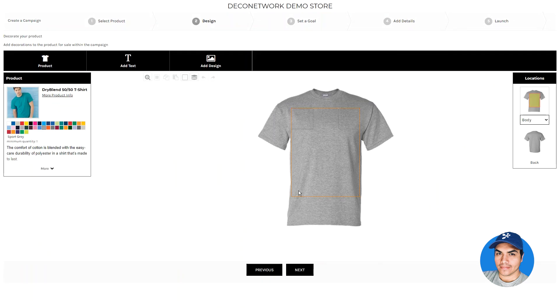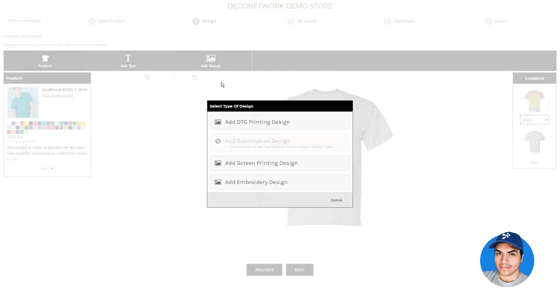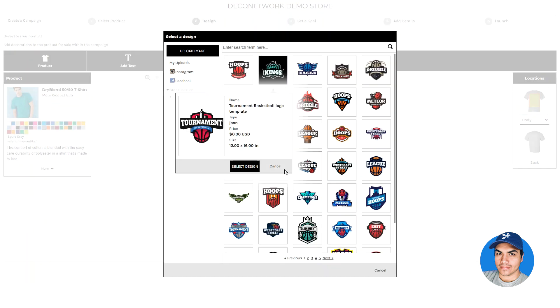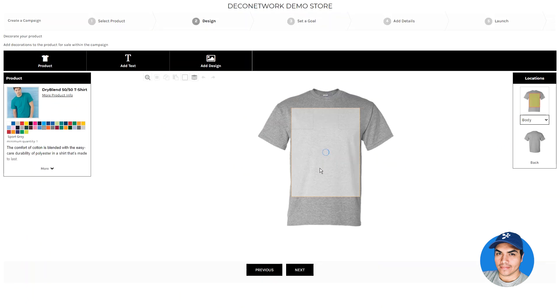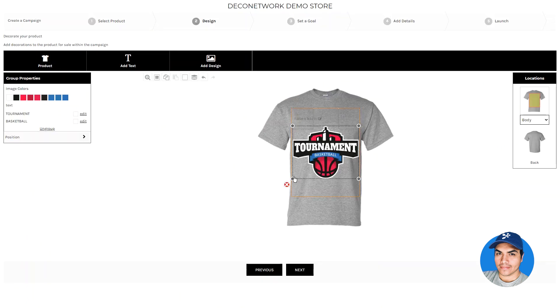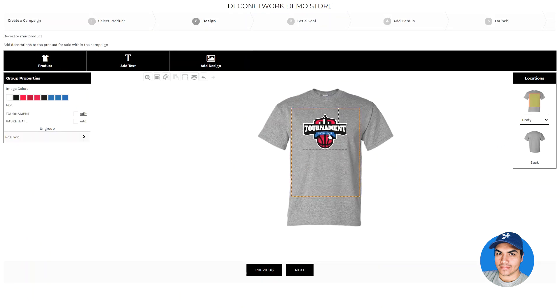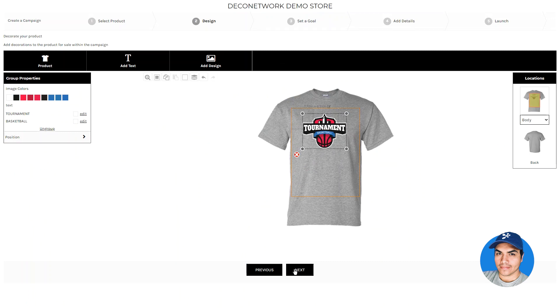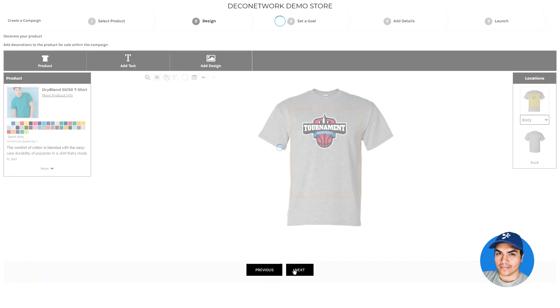Next, you can go ahead and add the desired decorations onto the product and size and place them just where you want them. Clicking next to proceed to the next step.